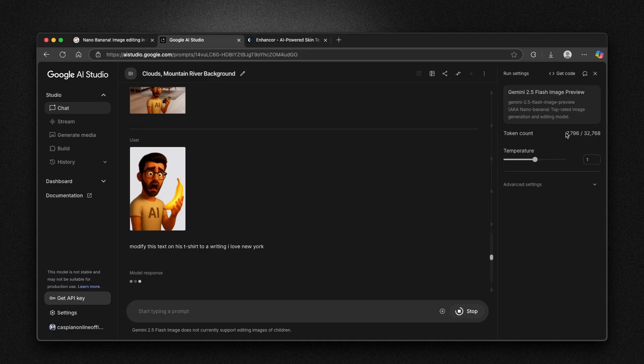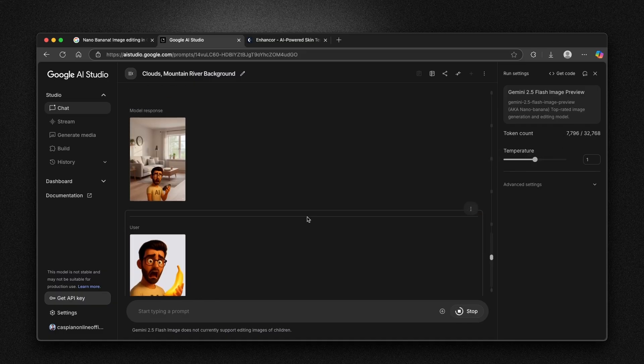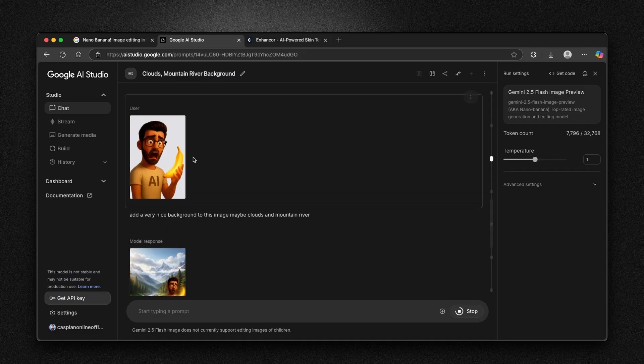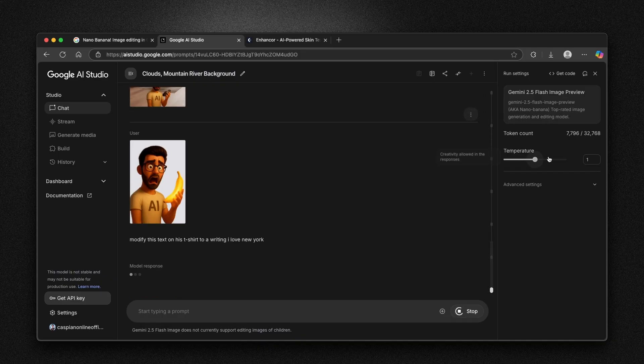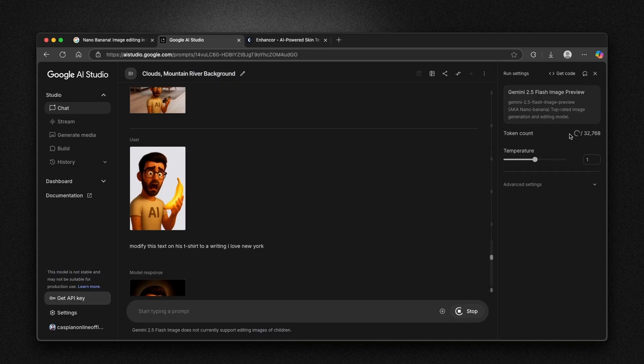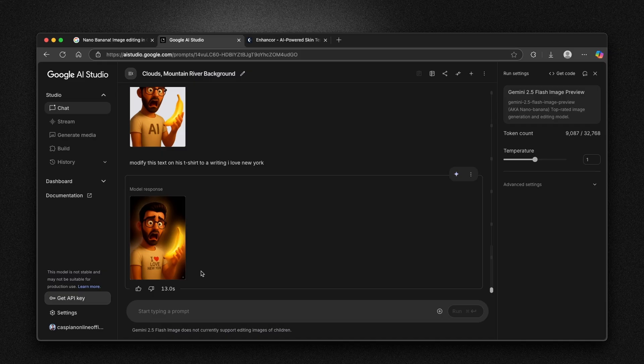You can also see here how many of the tokens I actually use for a few of the images here. Just a few images and we are already used 7,000 tokens, as you can see.